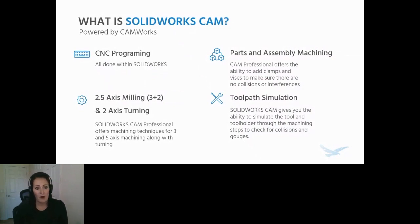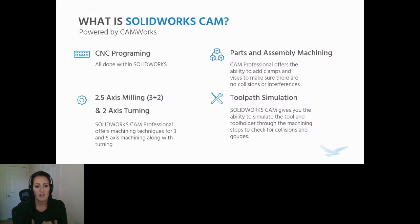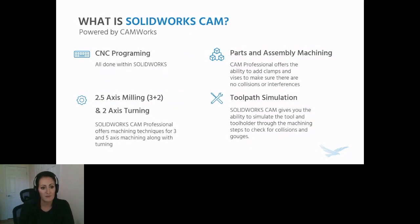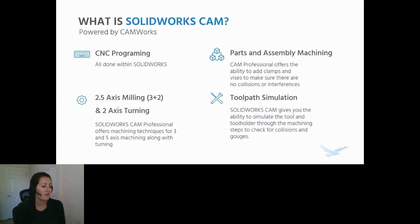SOLIDWORKS CAM is actually powered by CAMWorks. If you are on subscription, you have access to SOLIDWORKS CAM Standard, which gives you the ability for two and a half axes mill machining. If you want additional functionality, we do have SOLIDWORKS CAM Professional as well, which offers three and five axes along with two axes turning.